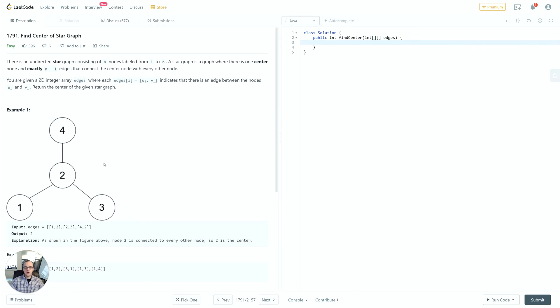If you're not familiar with sets, it's similar to an array but each item in the set is unique and it has a property where lookup is in constant time, whereas in an array it would be linear time. We can take advantage of that to make this a little bit faster as well.